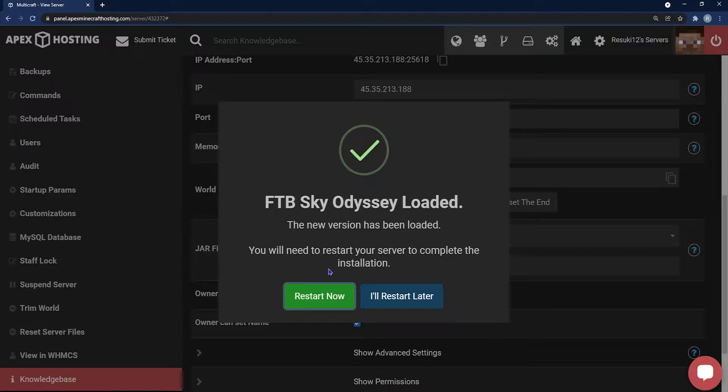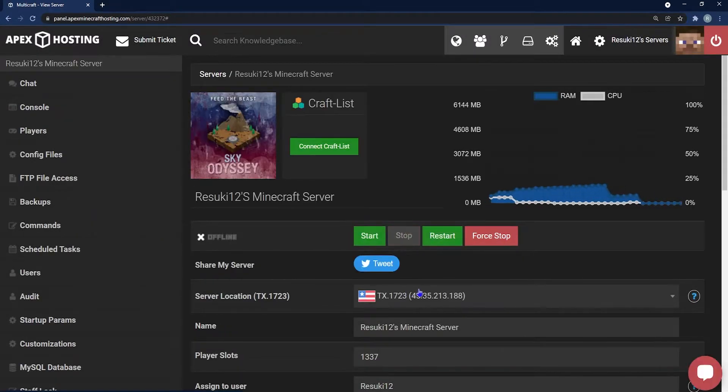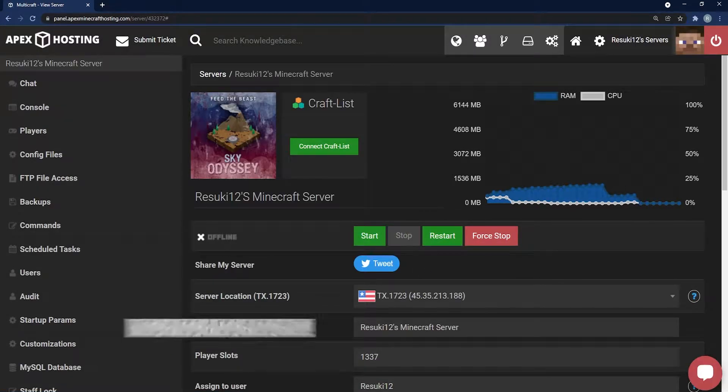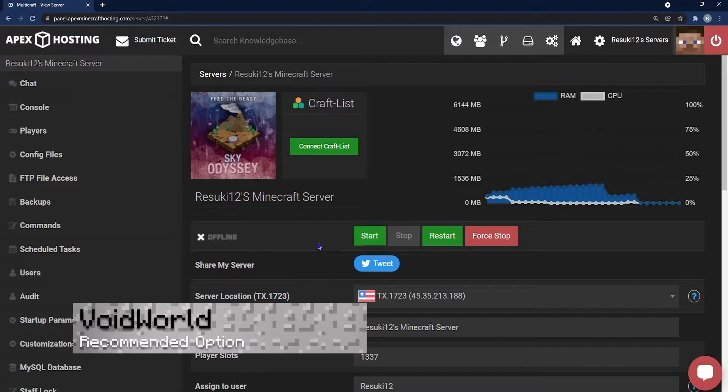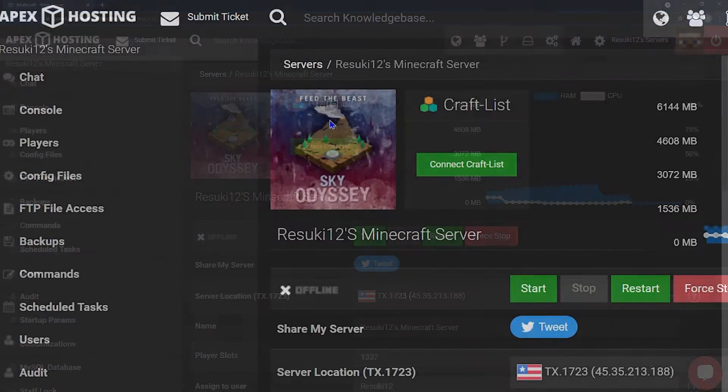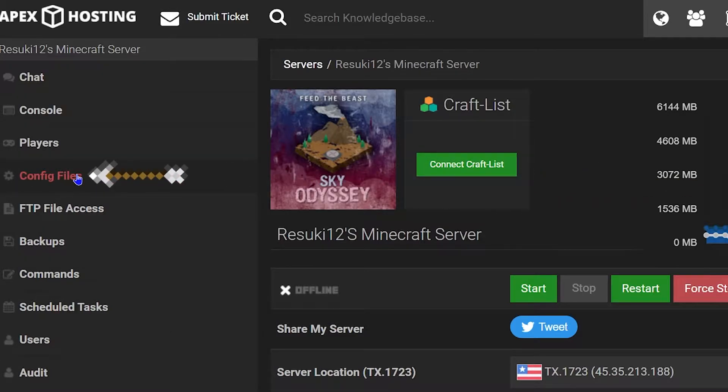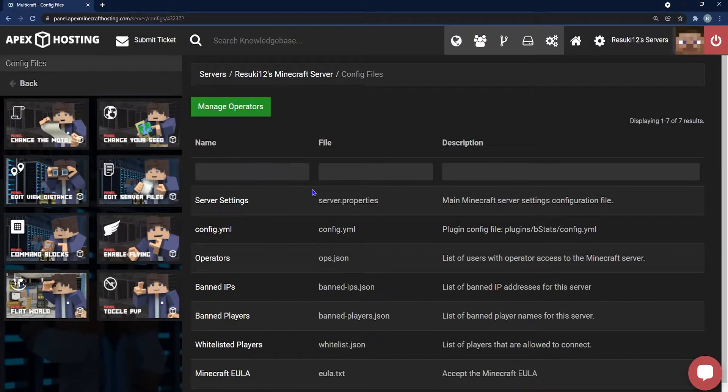So there is a recommended option, and you're going to need to head to your left hand side and click on the Config Files. For this, you're going to select Server Settings right at the top there.